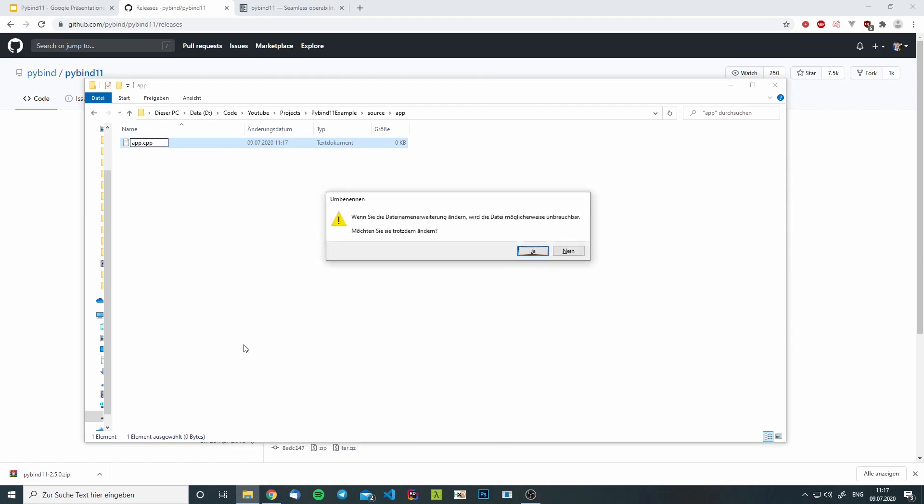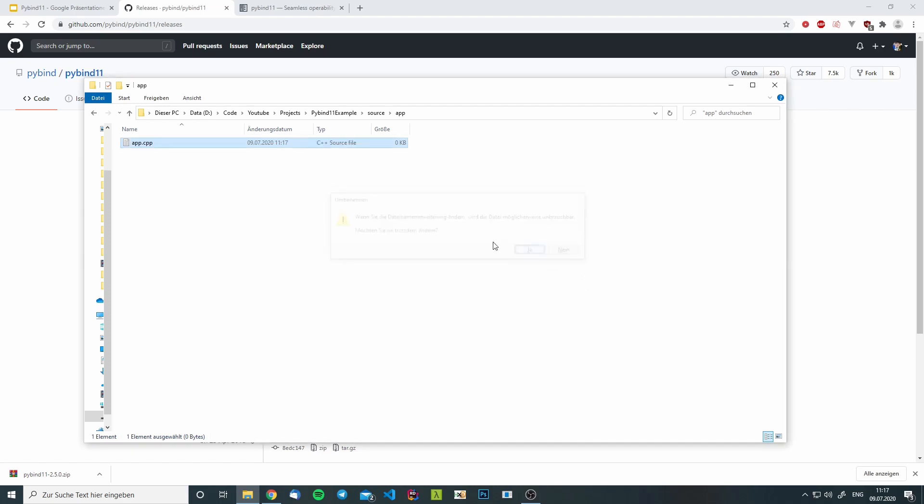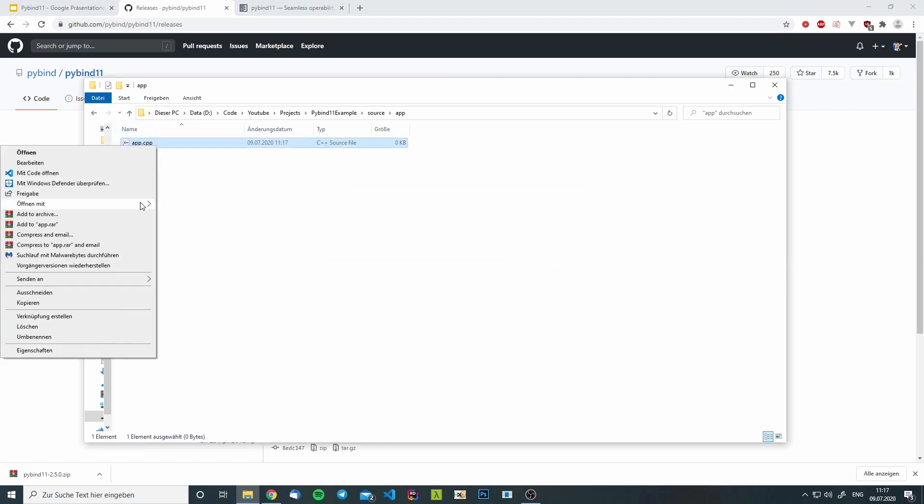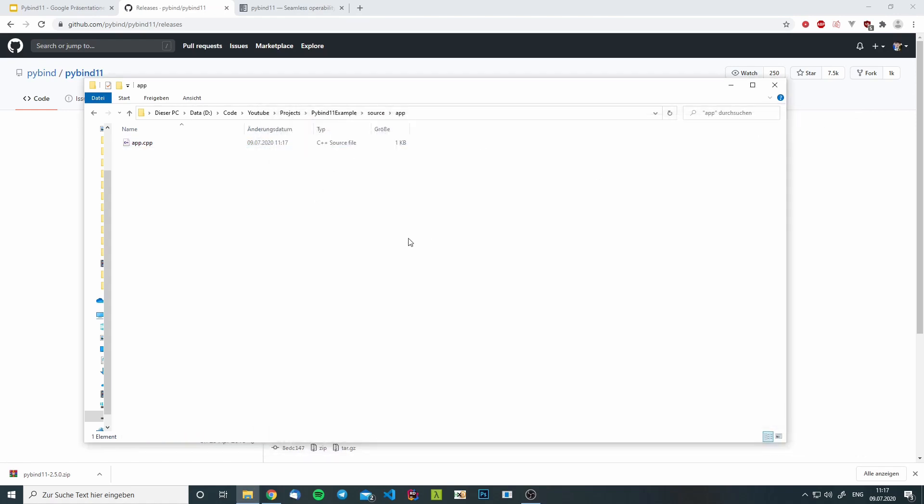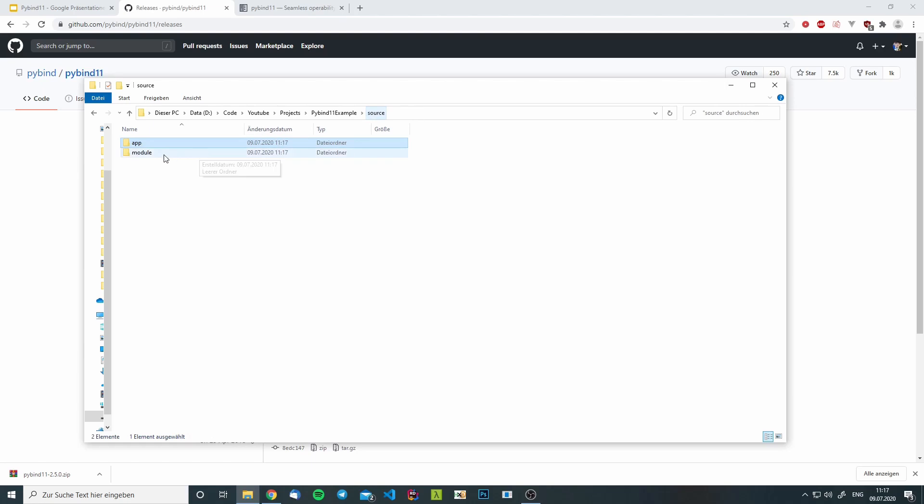We will call this app.cpp and we will add a main function so that we can compile it. We will copy this file to the module folder and name it module.